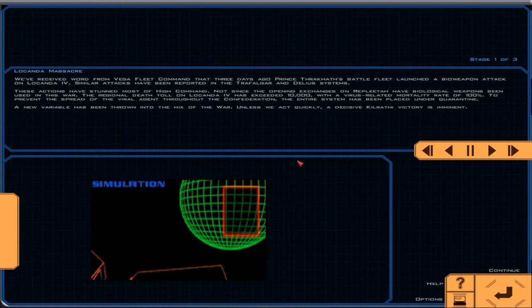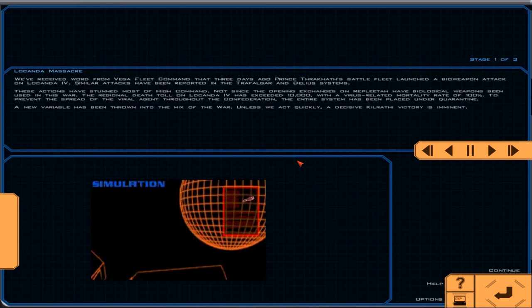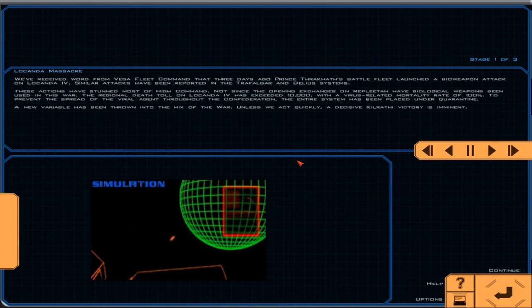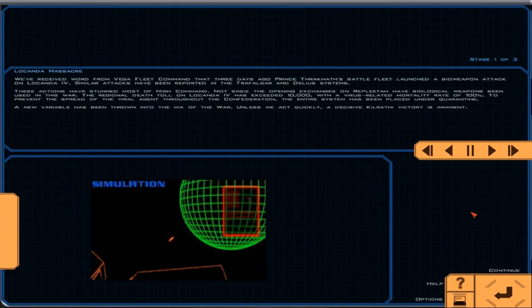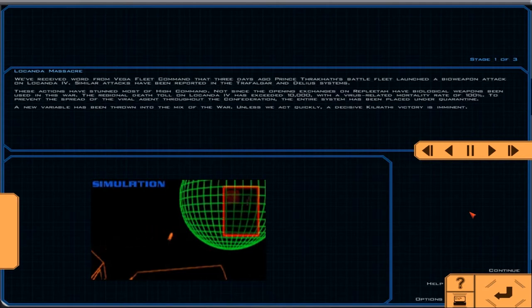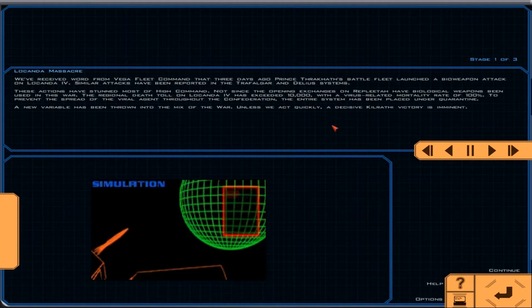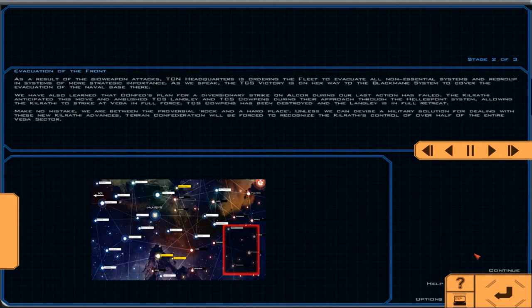We've received word from Vega Fleet Command that three days ago Prince Thrakath's battle fleet launched a bioweapon attack on Lakonda IV. Similar attacks have been reported in the Trafalgar and Delius systems. These actions have stunned most of High Command. Not since the opening exchanges on Replita have biological weapons been used in this war. The regional death toll on Lakonda IV has exceeded 10,000 with a virus-related mortality rate of 100%. To prevent the spread of the viral agent throughout the Confederation, the entire system has been placed under quarantine. A new variable has been thrown into the mix of the war. Unless we act quickly, a decisive Kilrathi victory is imminent.